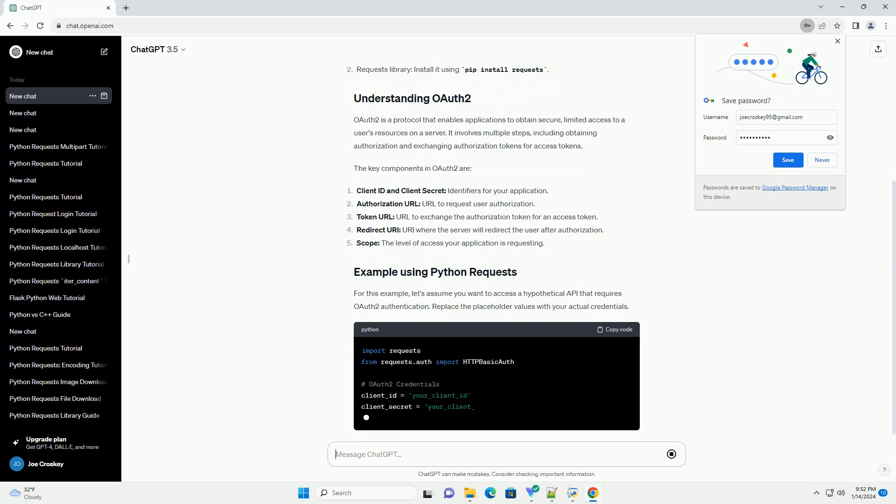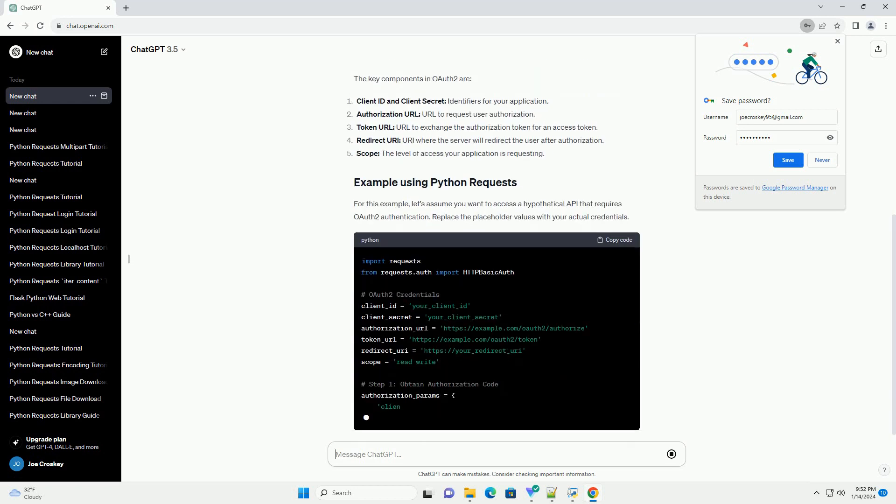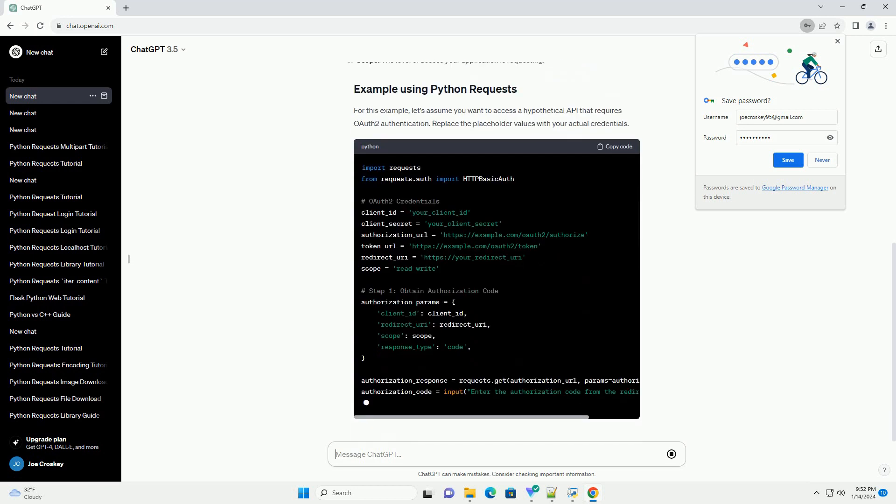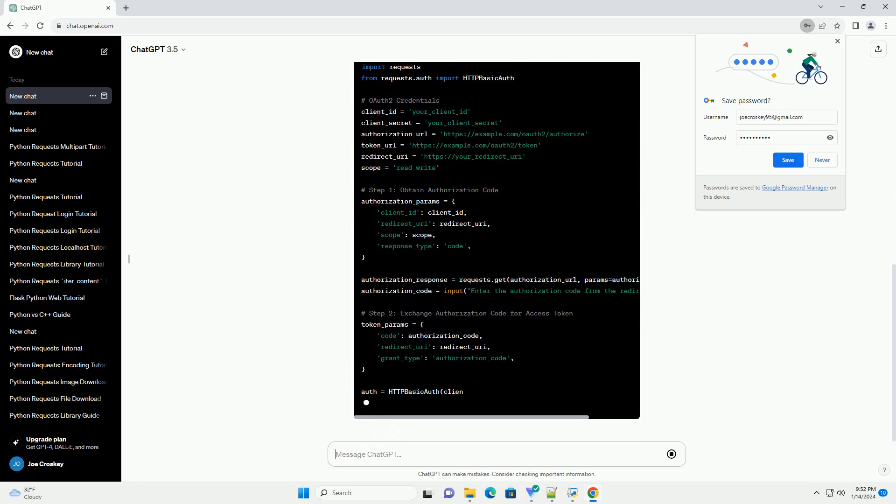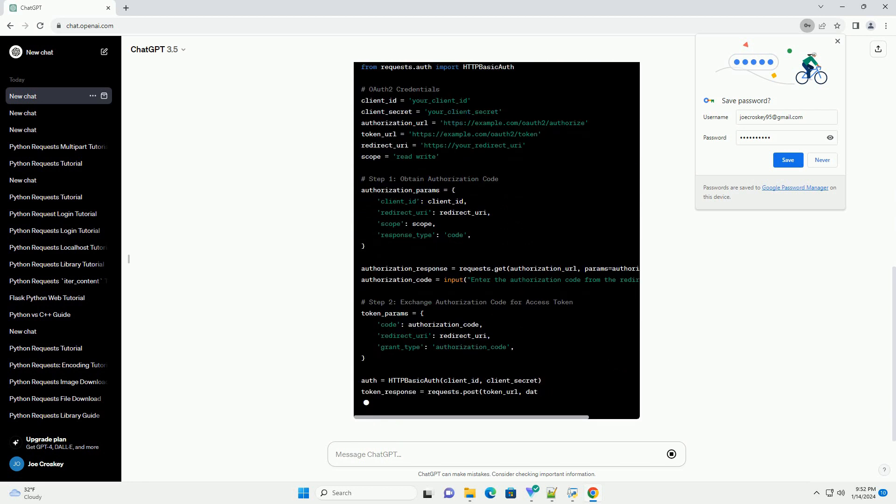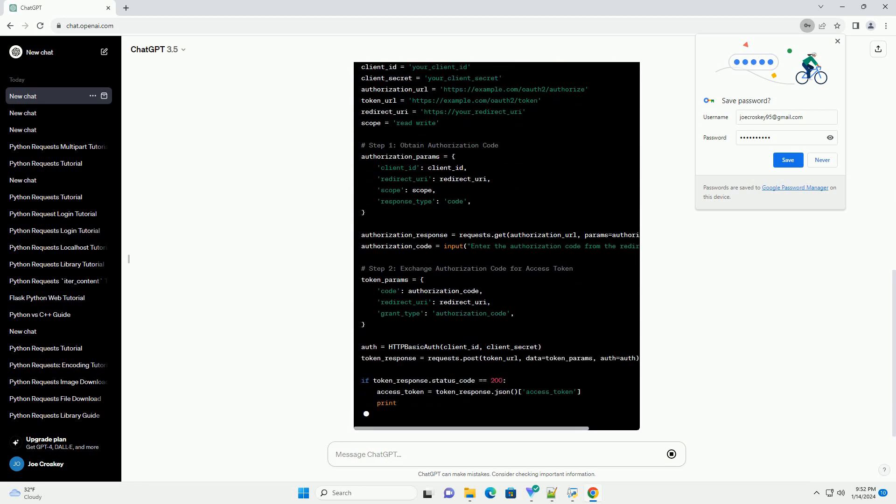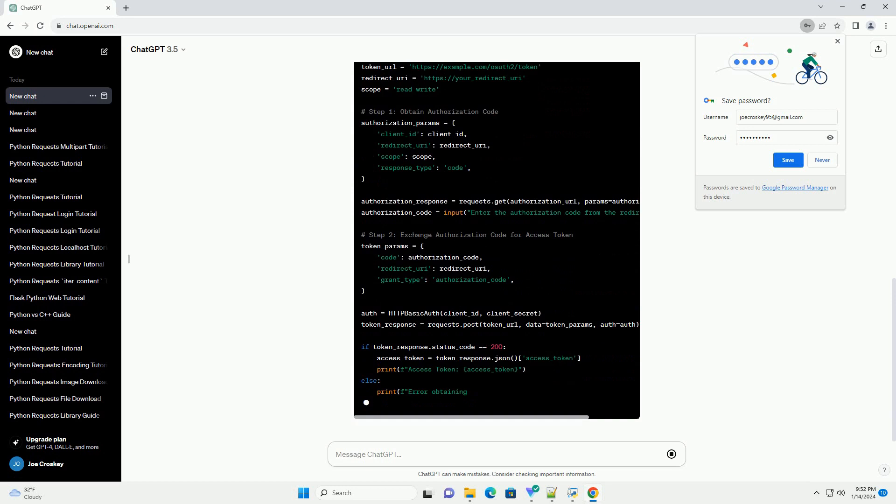For this example, let's assume you want to access a hypothetical API that requires OAuth 2 authentication. Replace the placeholder values with your actual credentials.